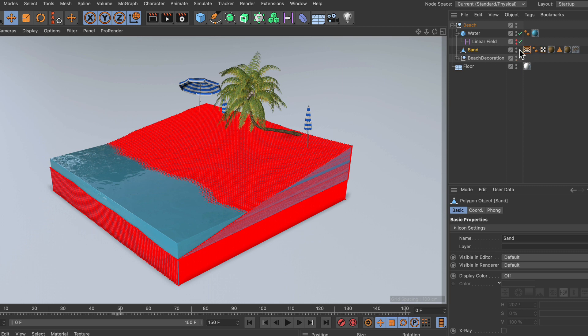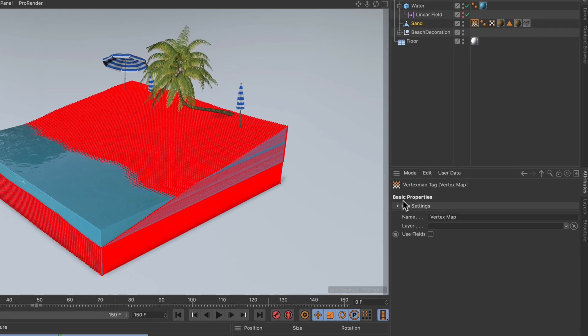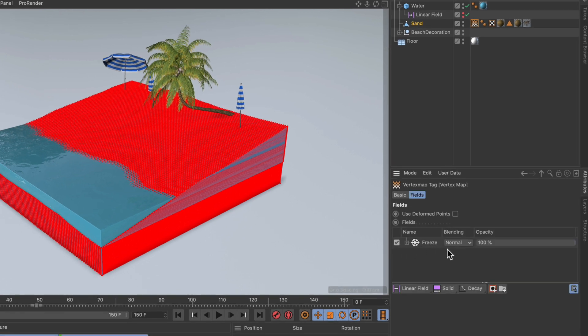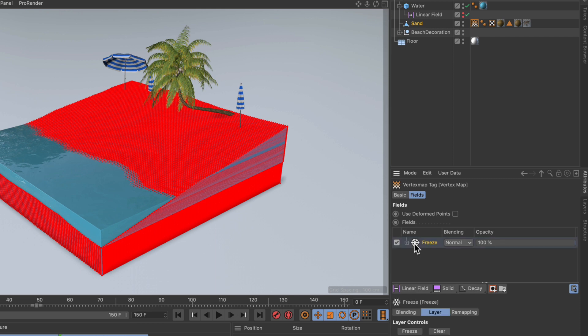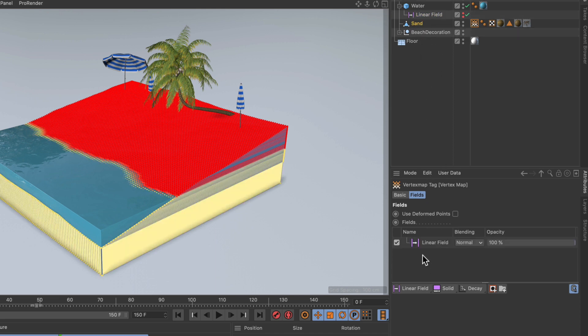And now we created a vertex map. You can see the vertex map tag here, and you can also see that the whole vertex map is red, which means that a weight of zero percent is stored all over the vertex map. Now if we select the vertex map, we can check Use Fields, and we will do that. By default there is a Freeze layer, but we can get rid of that. And what we will import here instead is the linear field, so just drag and drop it into the fields list.